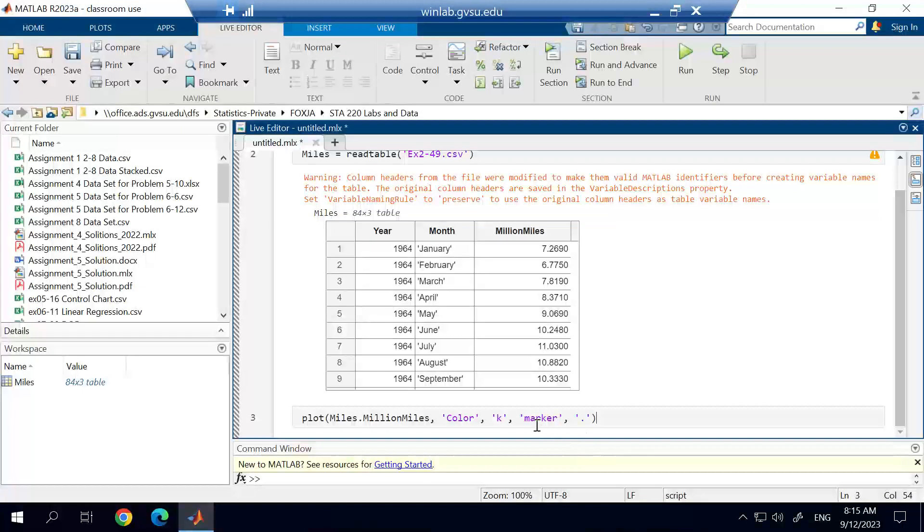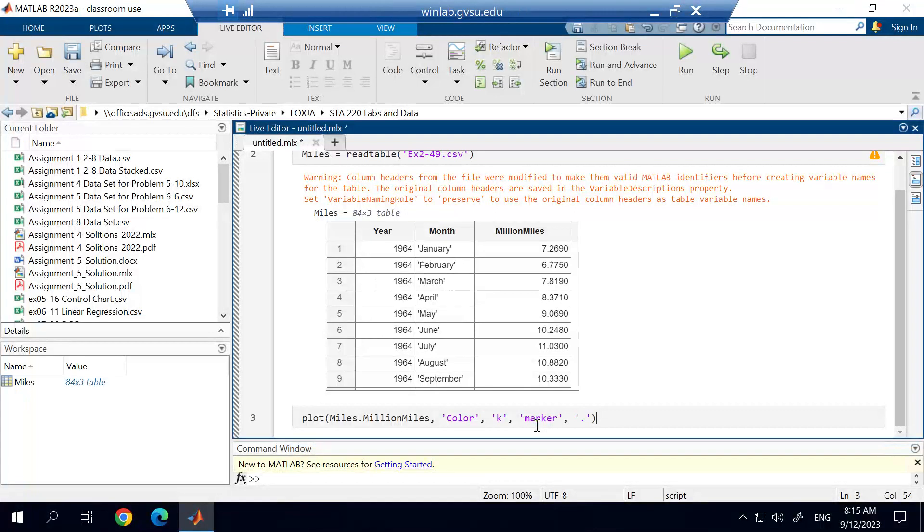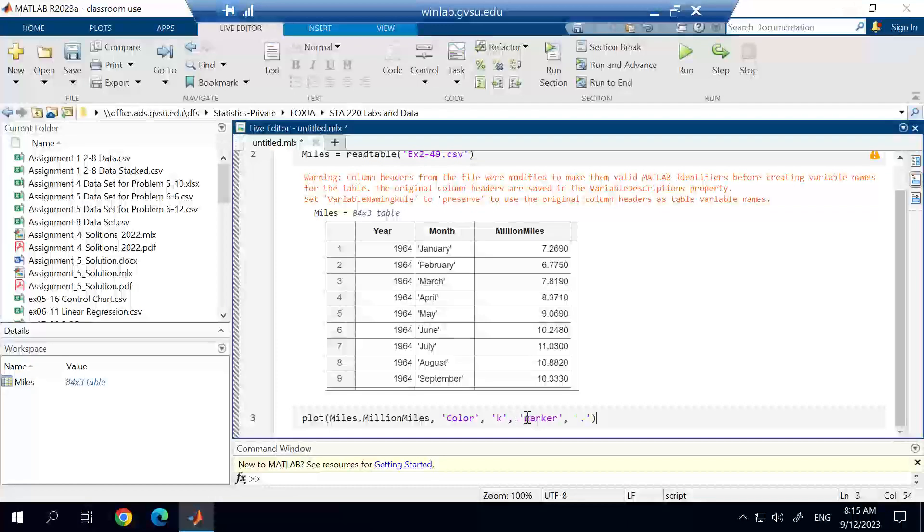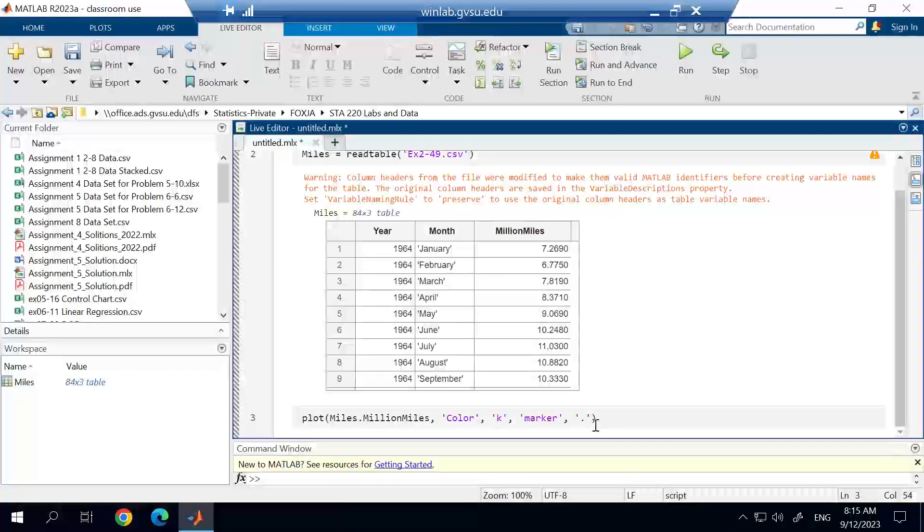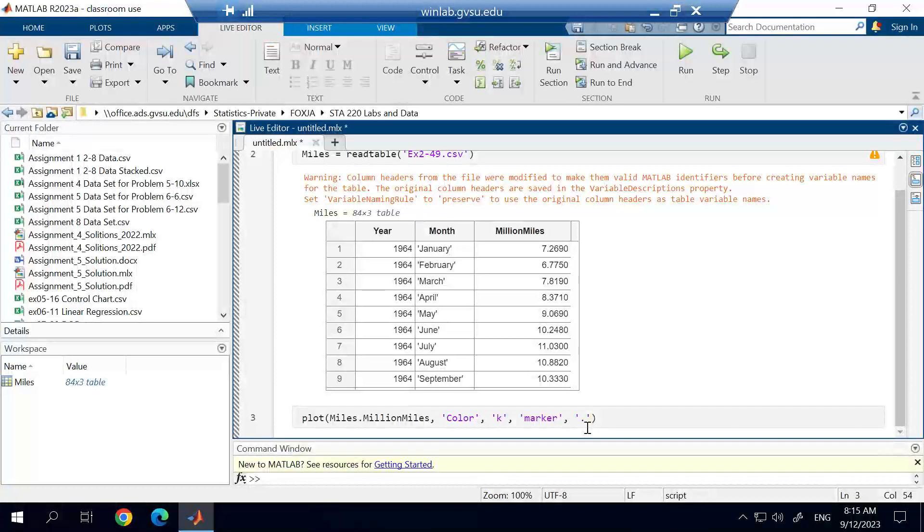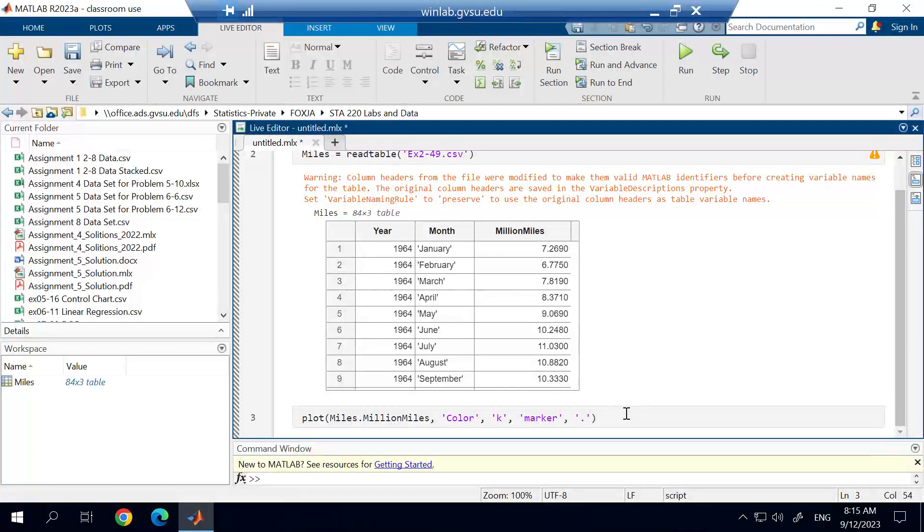And then we can choose our marker that we're going to represent each of the points with. You can use pretty much anything you want, but you have to call the marker argument. And then afterwards, you have to define what marker you're using. And so in this case, I'm using the period after this.